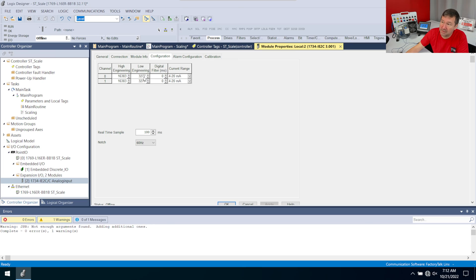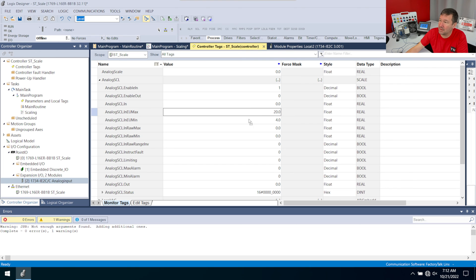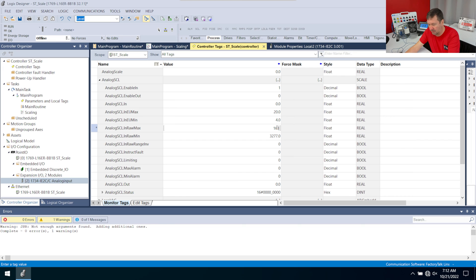So my min raw will be 3277 and my max raw will be 16383. 3277. 16383.